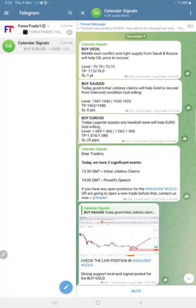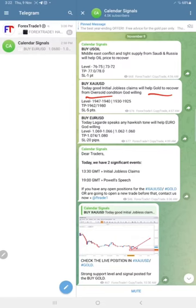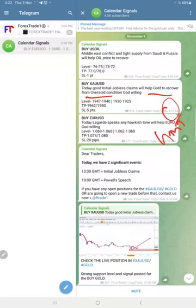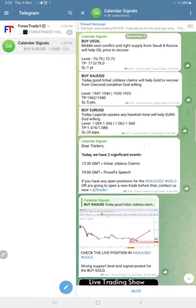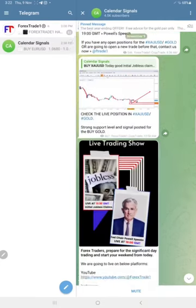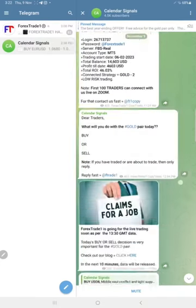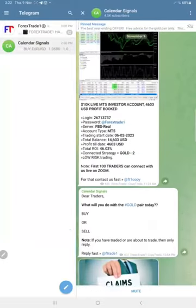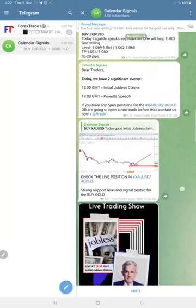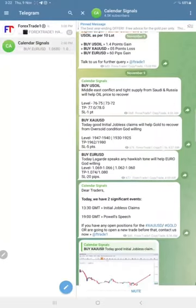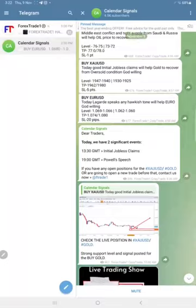For example, gold if you see, we predicted gold will recover from the oversold condition from today's data which is jobless claims data. This is the signal posted time 4:57 AM GMT. All the signals are posted at around the same time: 4:57, 4:56, and 4:59. And as we predicted, gold did recover from the oversold condition.